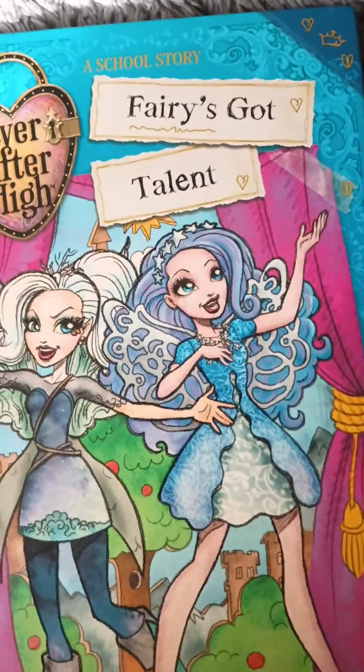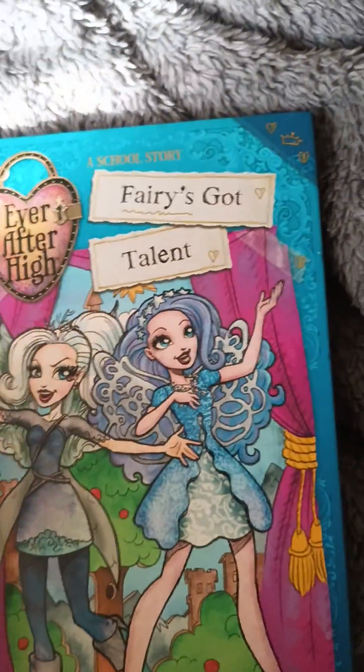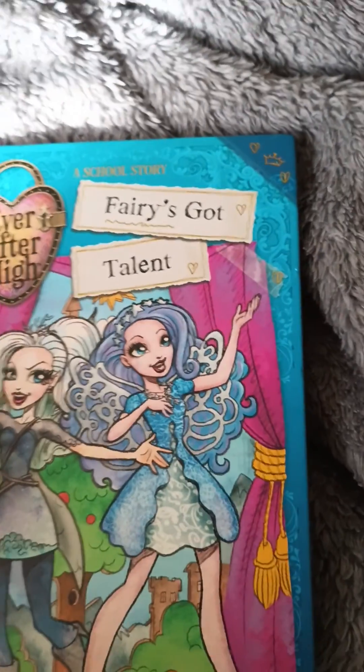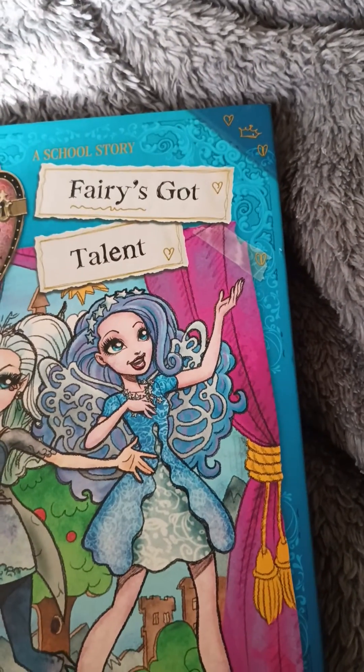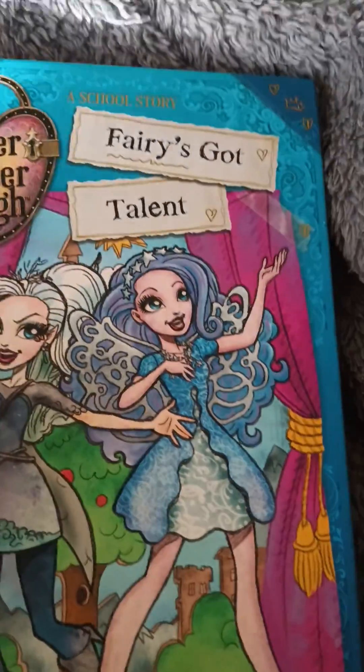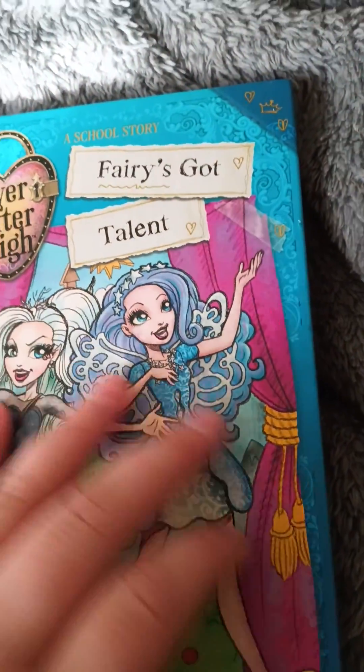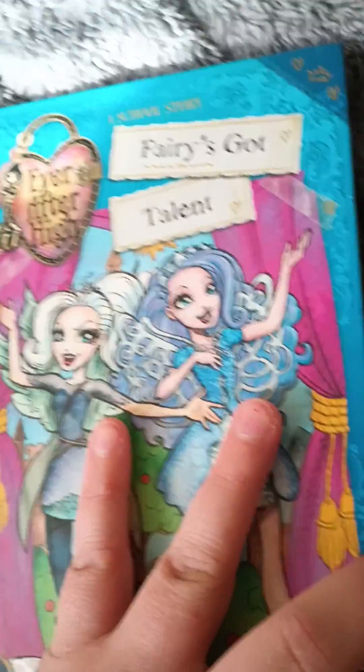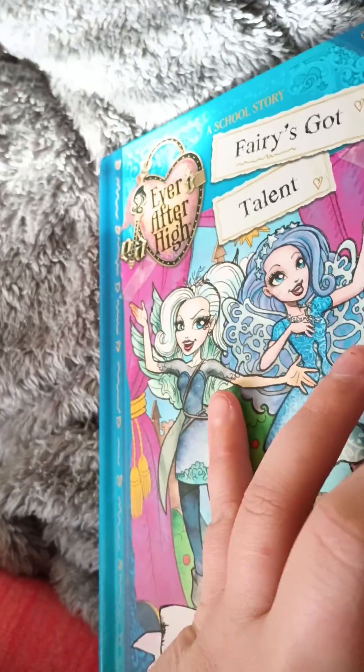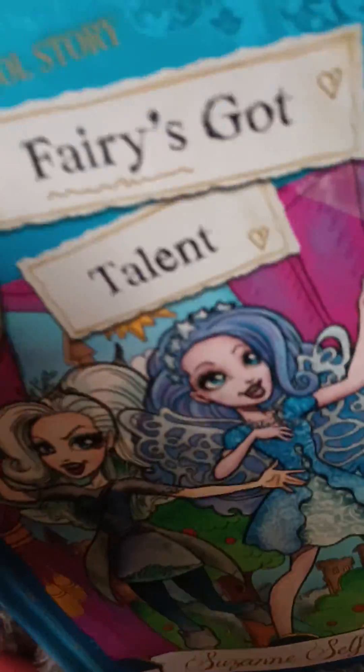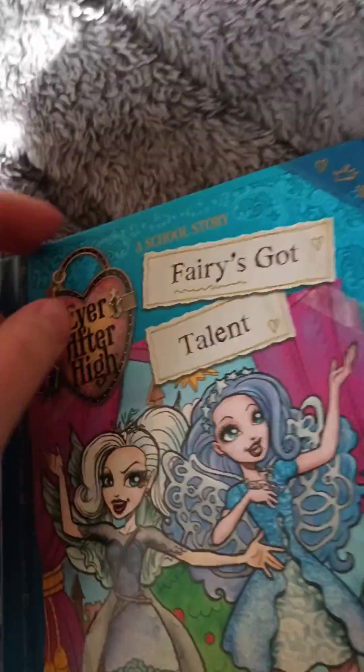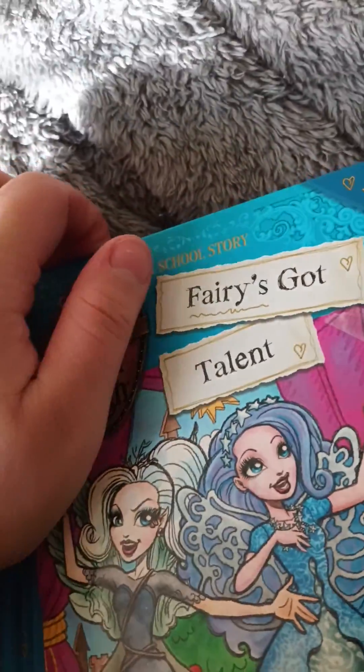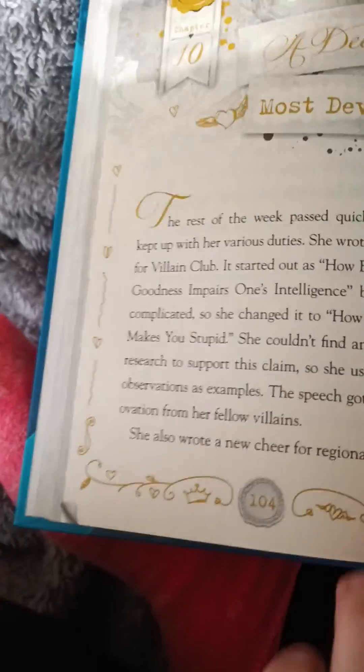Alright guys, we are going to be reading Ever After High: Fairies Got Talent. We're actually on part 10. I am sorry that I haven't been reading it that much, I am very busy, but now I have the time. Ever After High: Fairies Got Talent part 10, we will be ending up on chapter 10, pages 104 and 105. Here we go.